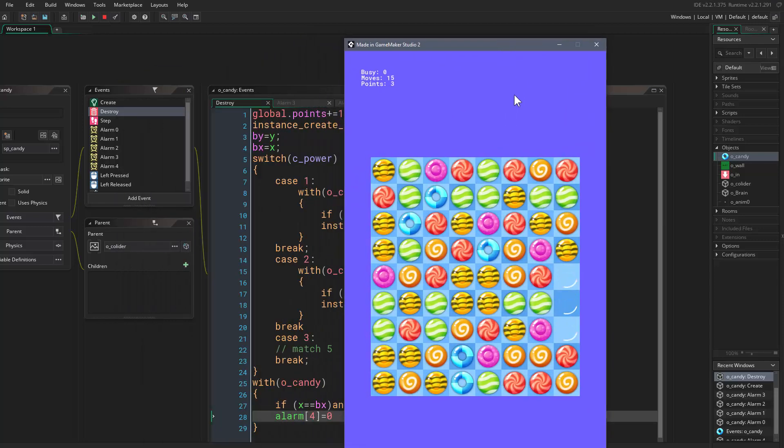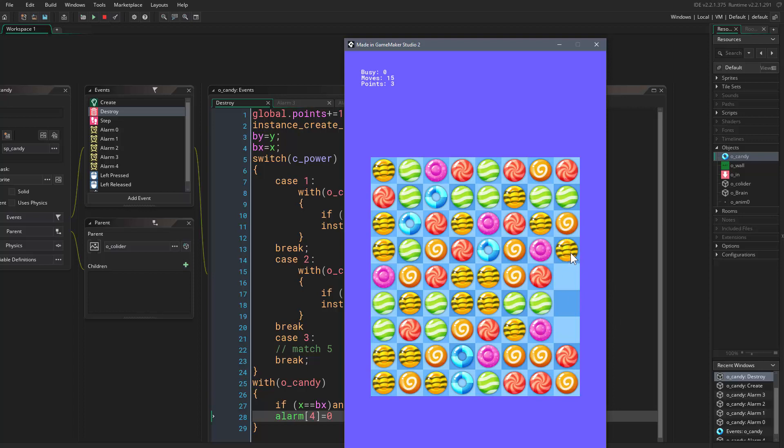There is one thing, I'll set this to zero because I want to show you something. You see now that we destroyed these candies, I set this to zero so it will never happen. These candies, I want them to fall accordingly. So the first one would be this, it would check for itself, then this one, and this one, and so on.